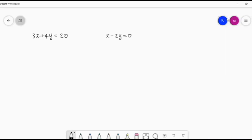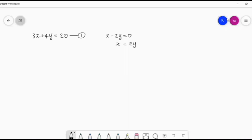Two equations we copy to the answer sheet. From one of the equations given, we will find the value of one variable in terms of the second. We can choose equation one or two — no problem. Here, better is to simply move minus 2y to the right side. So what will we get? x is equal to 0 plus 2y, which is simply 2y. So we got the value of x, the variable x, in terms of y. x is equal to 2y.